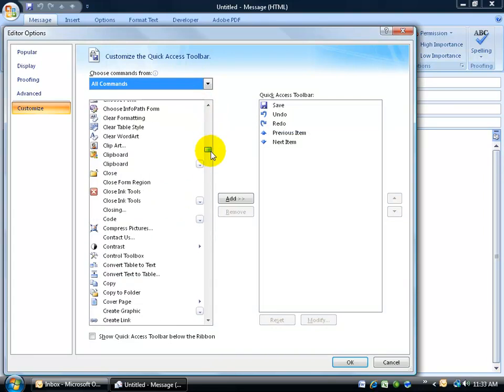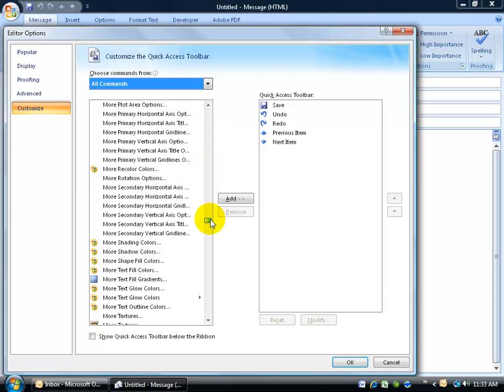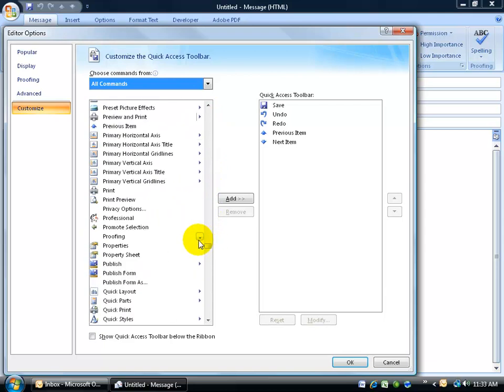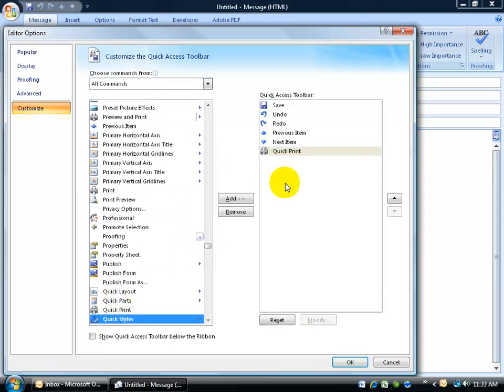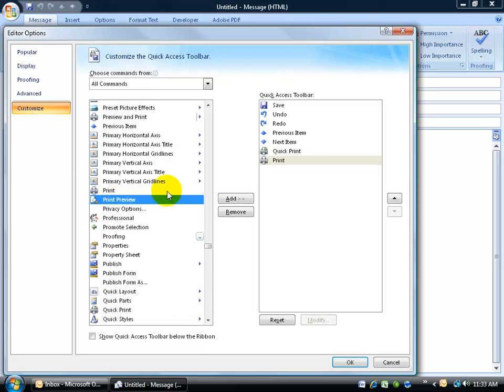It's alphabetized from the A's all the way down to the Z's. I'm going to scroll all the way down to the P's here. There's the quick print. I can double-click and add it over to the right and there's also the print.